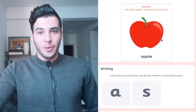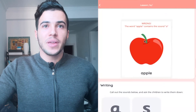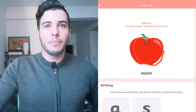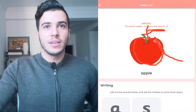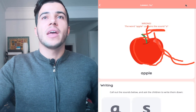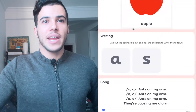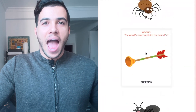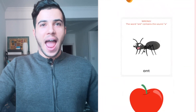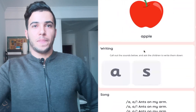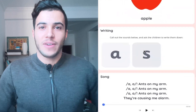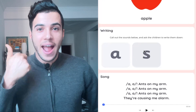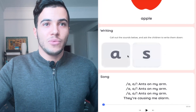And the last picture is an apple — it's a red apple. To write it, go around the apple and down the leaf. Let's review: 'ah' — arrow, ant, apple. Can you tell me? Ant, arrow, and apple. Great — we've learned the 'a' sound!